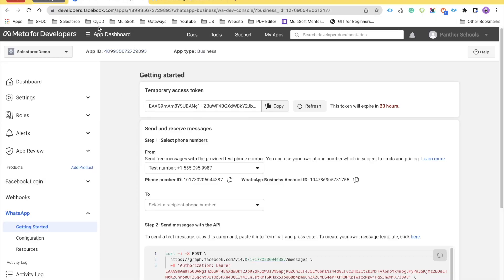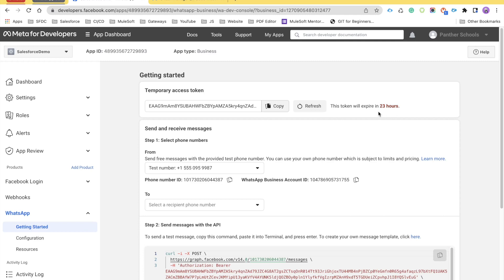As you can see here, while you are on the application page under WhatsApp Getting Started, this is clearly stating it's a temporary access token and it will expire in the next 23 hours. We have to continuously keep refreshing the access token every 24 hours if we are not generating the permanent access token. That's why Facebook came up with a solution — go ahead and generate a permanent access token and use that to make your API calls.